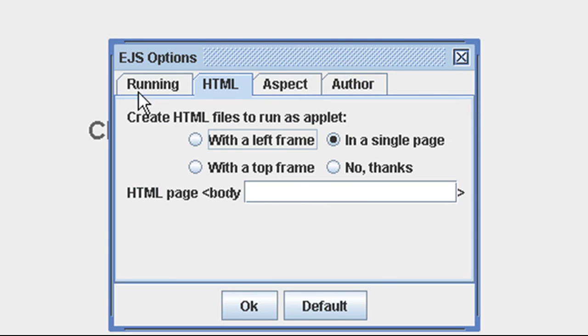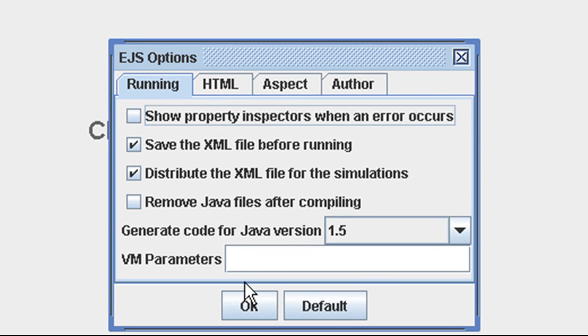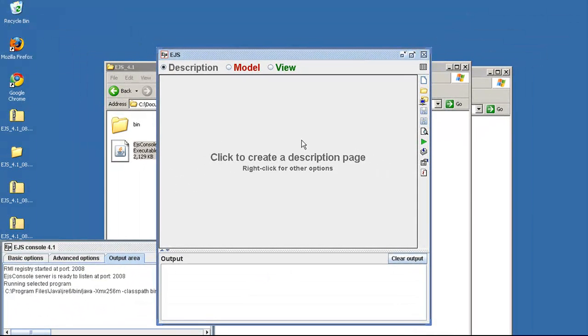For the time being, you can leave all this alone, and there you have it. Java is installed and EJS runs.